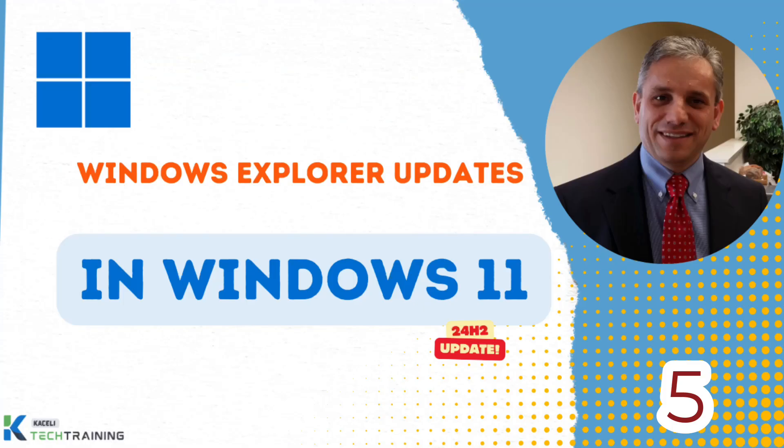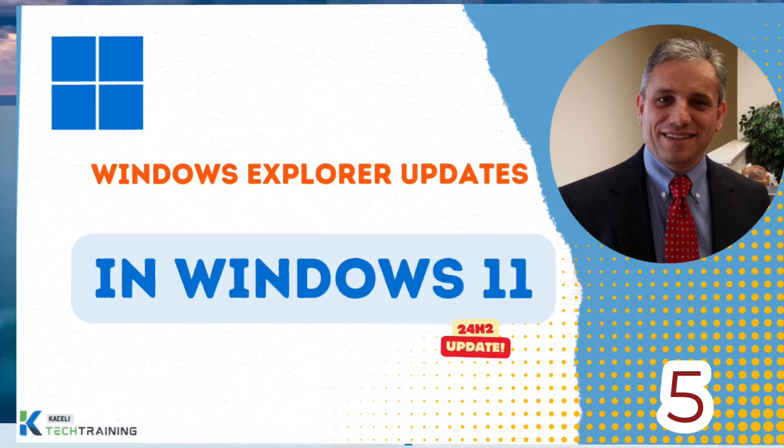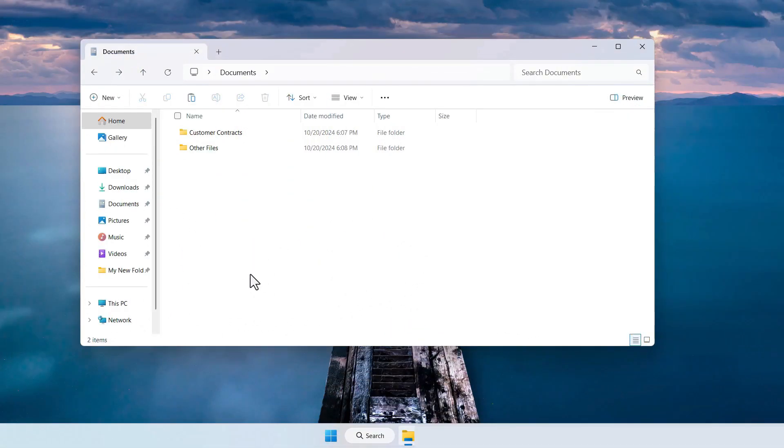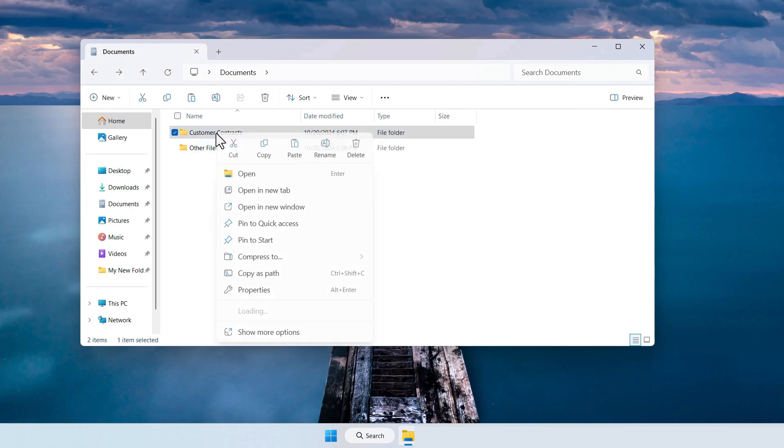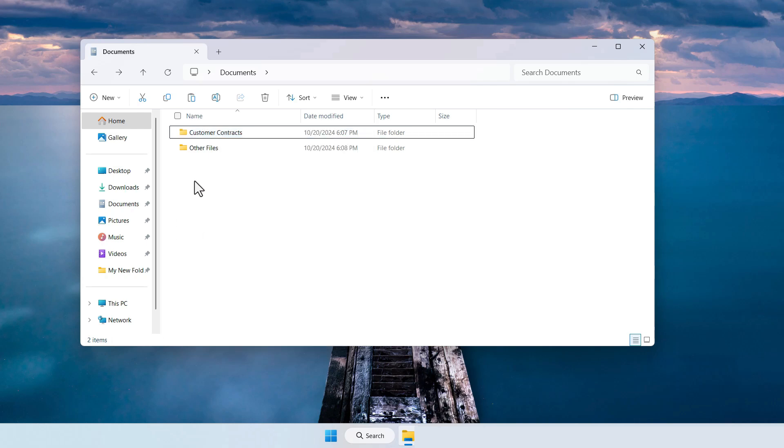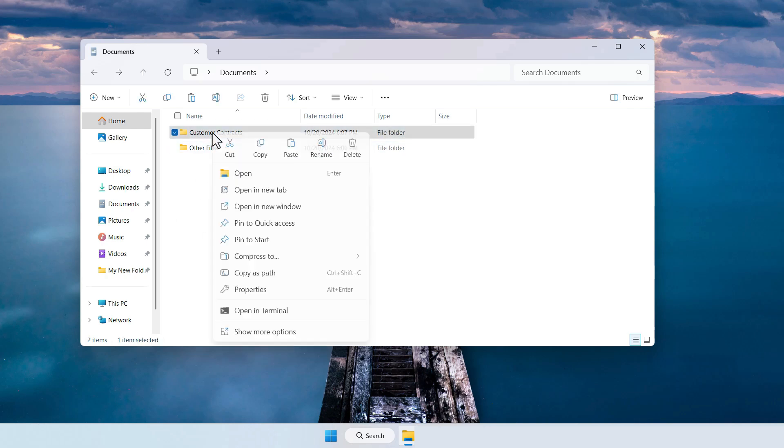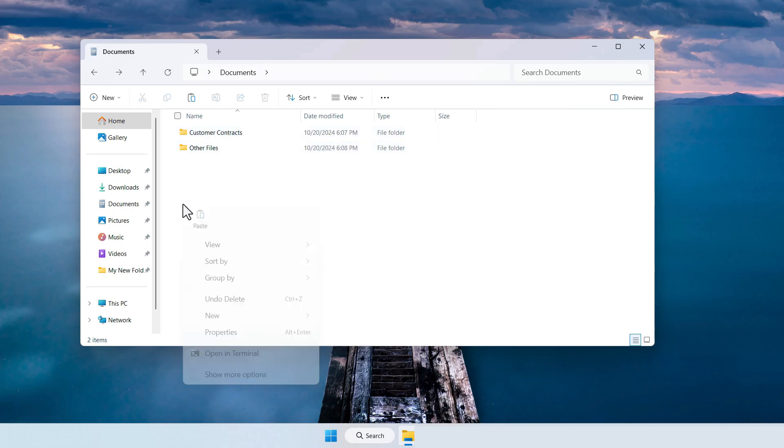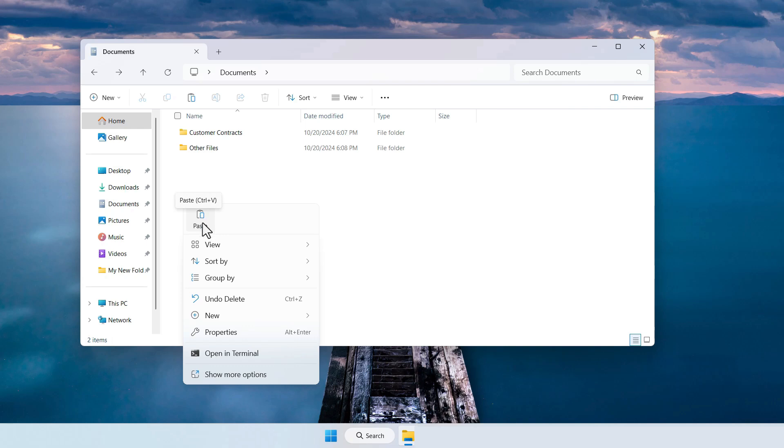With the 24H2 update of Windows 11 there is new functionality related to Windows Explorer. Prior to this release if you right clicked on the file you'd only see these little icons and didn't have the tags or labels below the icons. Now with this update you can right click on something, press copy and then right click again and select paste, but it's more obvious as to the function for copying and pasting those files or folders.